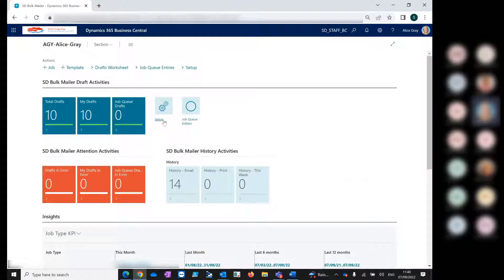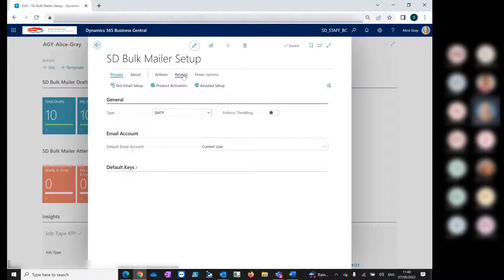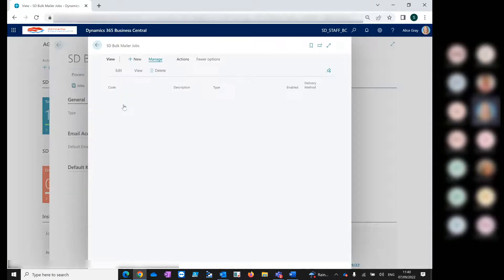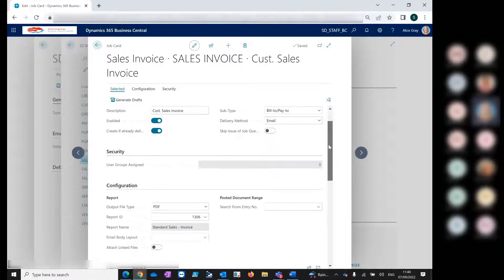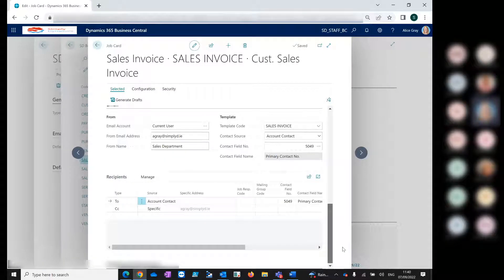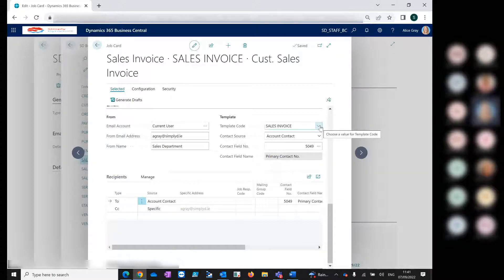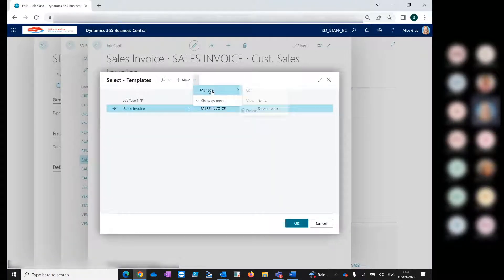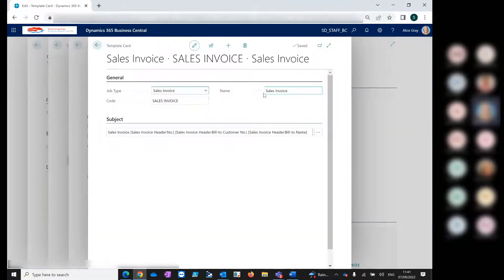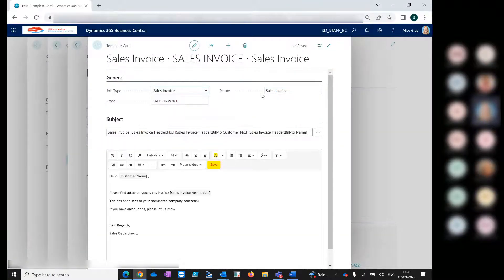We'll go back and take a look at our sales invoice job type, just to show you a very similar setup to the sales order. I want to show you the template code that comes with Bulk Mailer that you can use to define your email subject and email body. This allows you to create a professional and consistent look and feel to all the email communications generated from Bulk Mailer. This is our template defined for the sales invoice job type, and you can define these templates for all of your jobs.